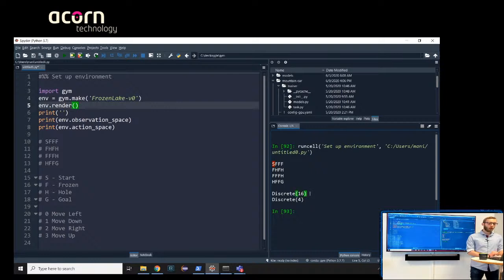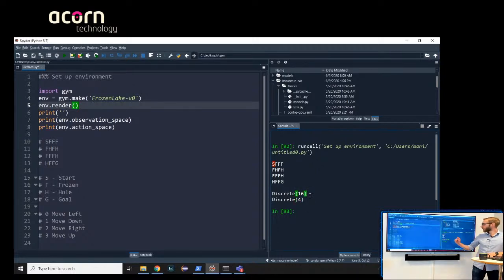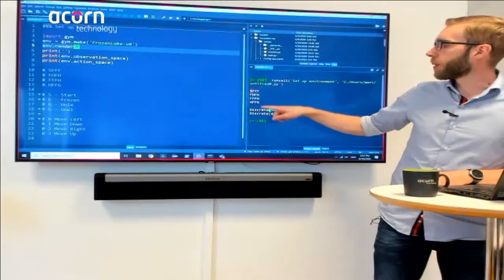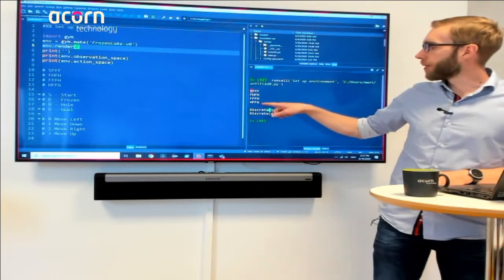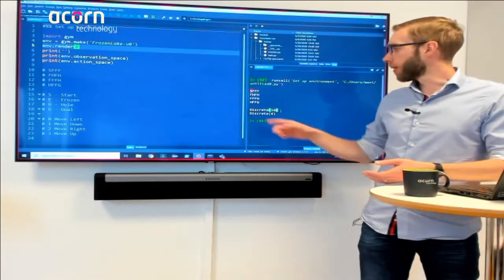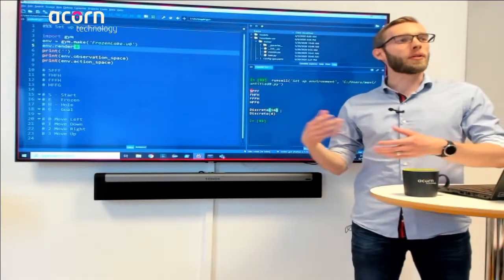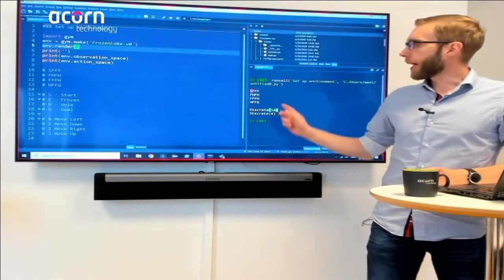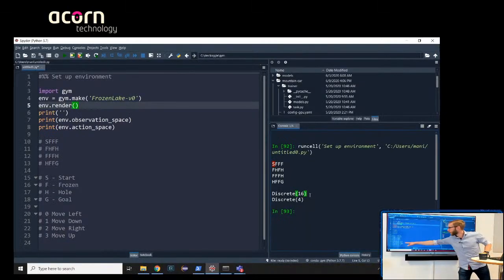We can see the observation space and action space. There are 16 different states we can end up in, and four different actions we can take. In the first output we start at position S and try to get to the goal G. We can only walk on the F squares — the frozen parts of the lake. Each H represents a hole; if we step there, we fall down and lose the game. The four actions are: move left, down, up, and right.